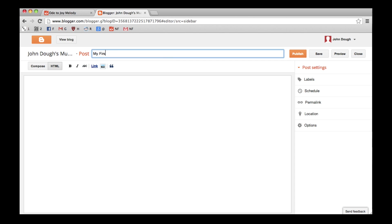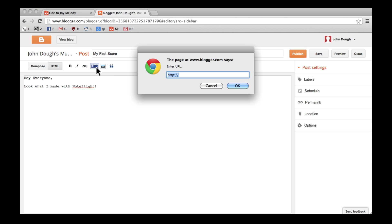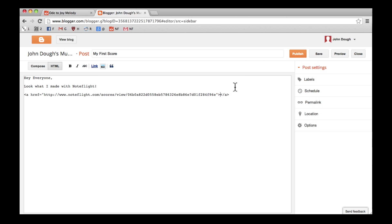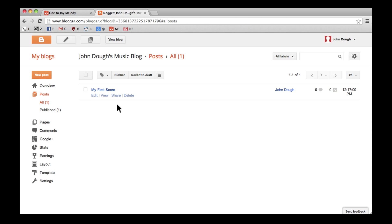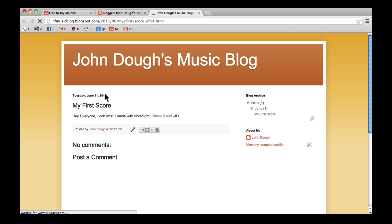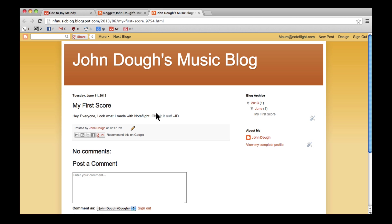I can also embed my score in a post on some HTML-enabled blog sites. Embedded scores are clickable and playable, and can be synchronized with video recordings.